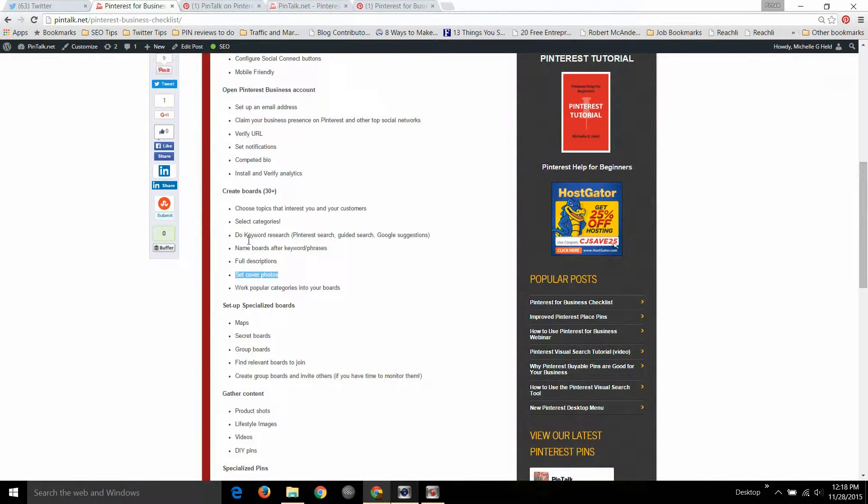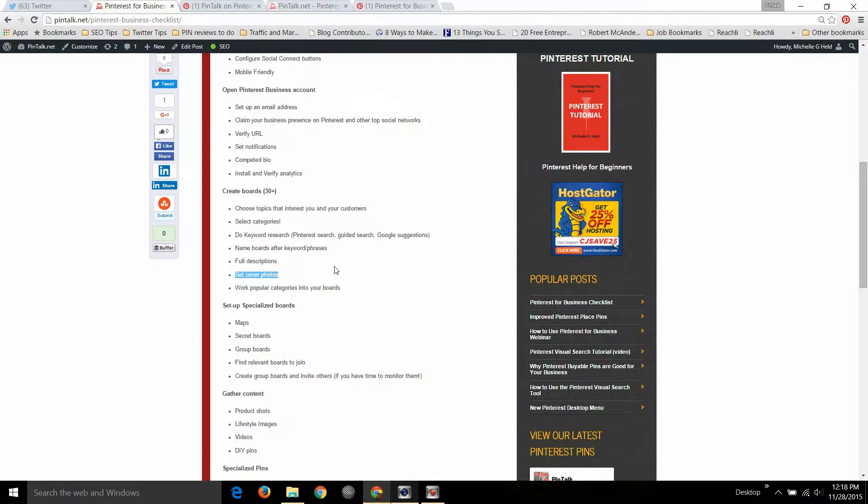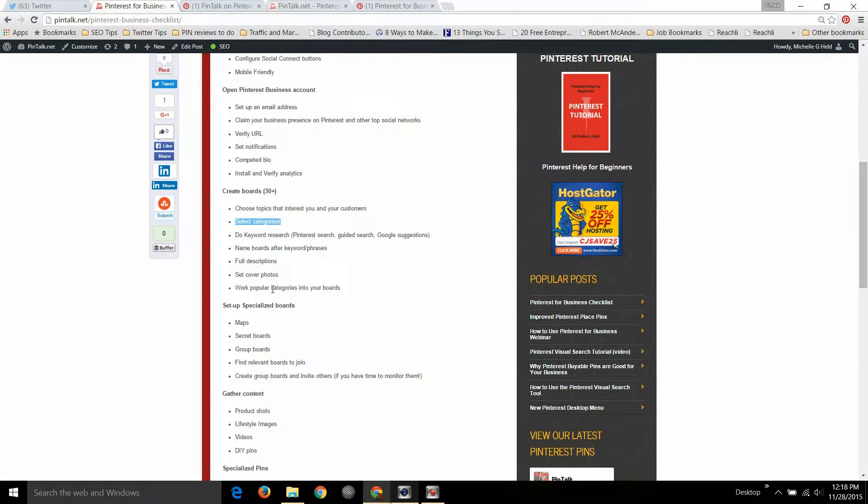Do some keyword research. You can use Pinterest search, guided search or Google suggestions if you don't know where to look for keywords. This is good for SEO for your website as well as your Pinterest account. Make sure you assign each of your boards a category.